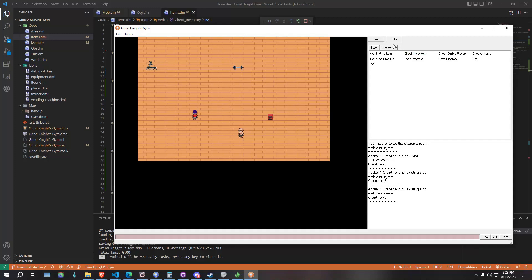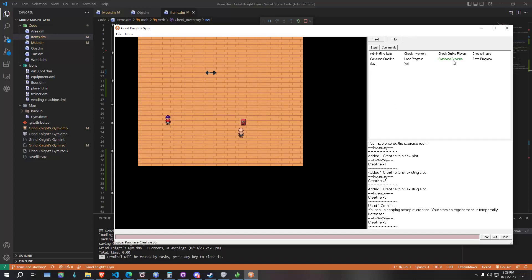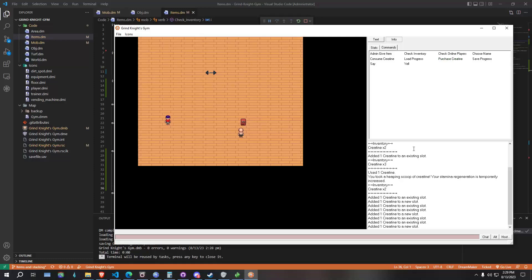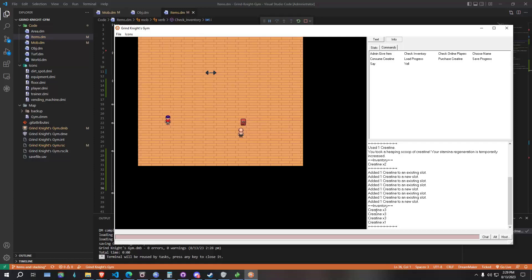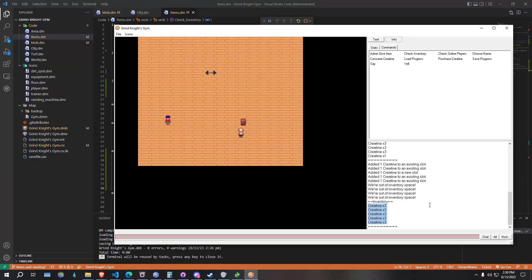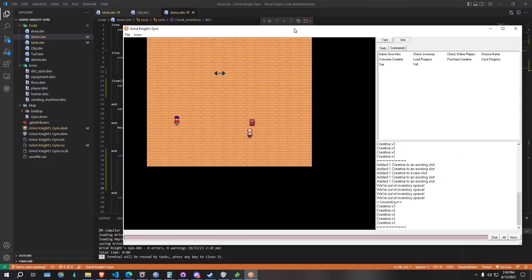Since we have the stack limit set to three for creatine, we can give ourselves one more item. It was added to an existing slot — we check again and we're at creatine three. If we consume creatine and check our inventory again, you'll see it removed one creatine from our slot. If we purchase creatine, you'll see it alternates between new slot and existing slot. We check our inventory and see a few slots capped at three — every time we reach the cap it goes to a new slot. Eventually we're out of inventory space: five inventory slots all capped out at three creatine.